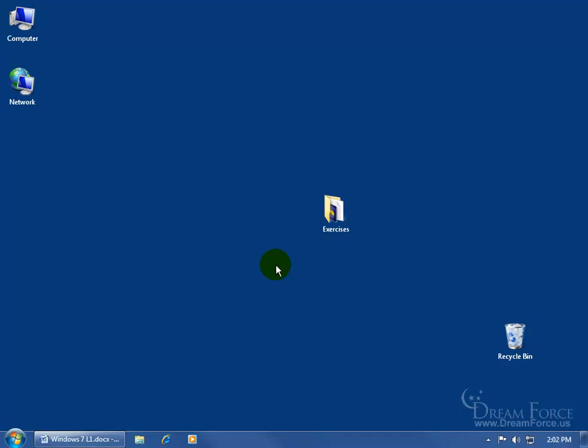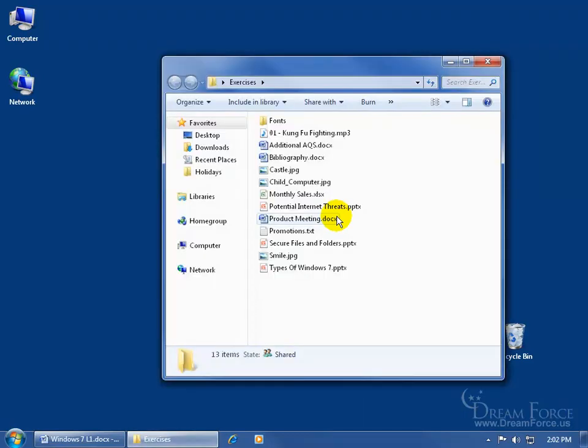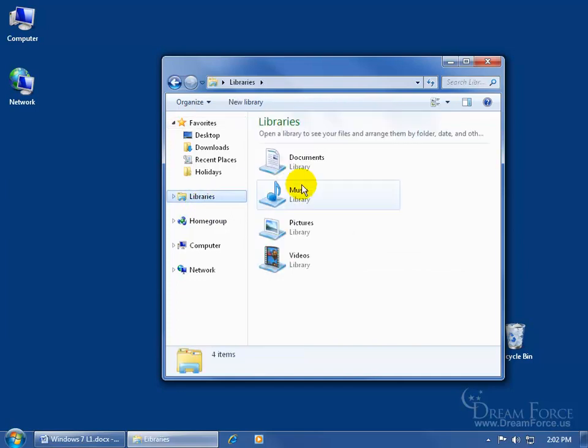How do you get to the libraries? You can do it one of three ways. One way is to open up any folder on your computer — for example, the Exercises folder. Double-click on that, and over in the navigation pane, there it is: Libraries. Click on it and it takes you right to the Libraries folder.